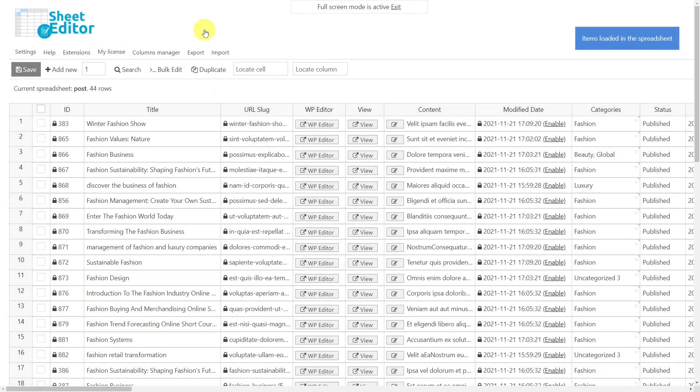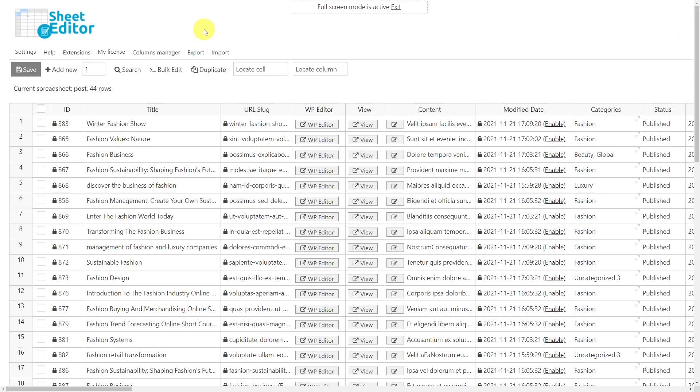This plugin displays all your posts in a spreadsheet and allows you to edit thousands of posts at once. It contains a search tool that allows you to do advanced searches. In addition, it contains an easy-to-use bulk edit tool that allows you to apply changes in bulk.